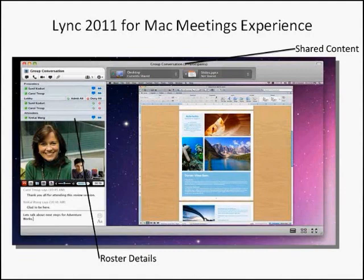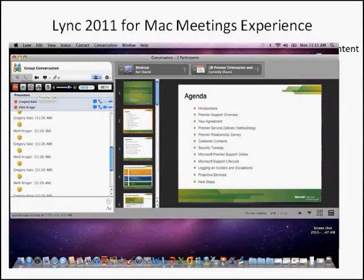You can see the attendees in the meeting and the content that is shared. This is what it looks like in the PowerPoint view, so the Mac user can see the PowerPoint being displayed as well.